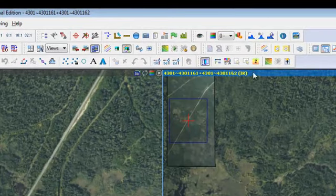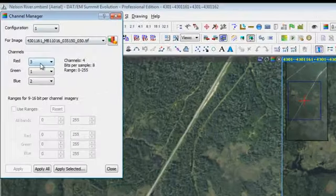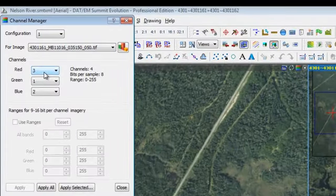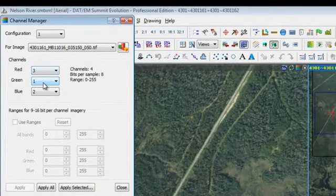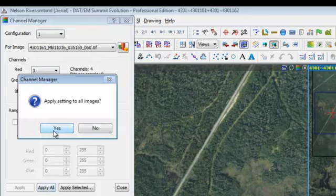So I'll go up to my channel mapper. In configuration one, I'll make it channel three in the red band, one in the green band, two in the blue band. I'm going to apply it to all.